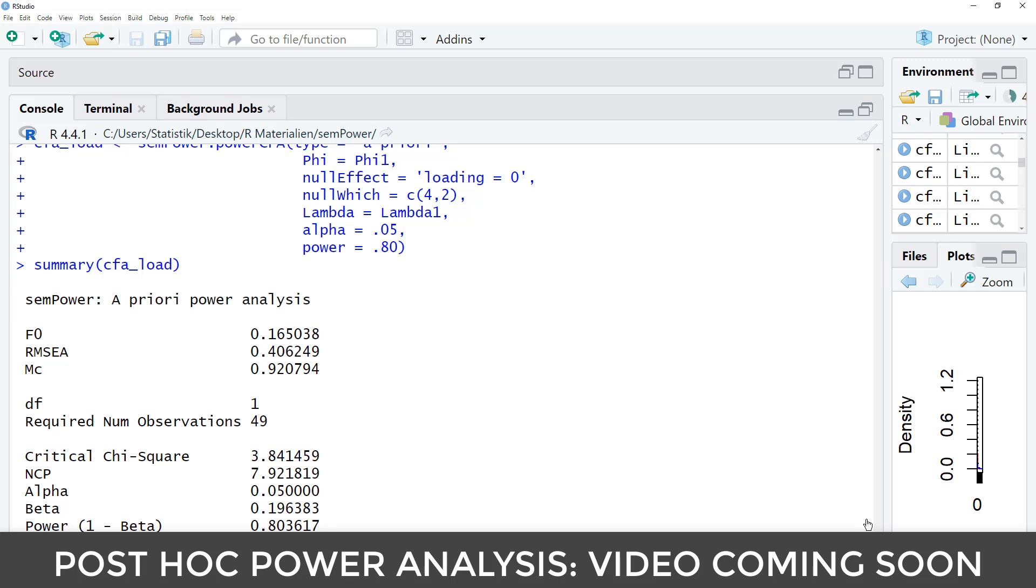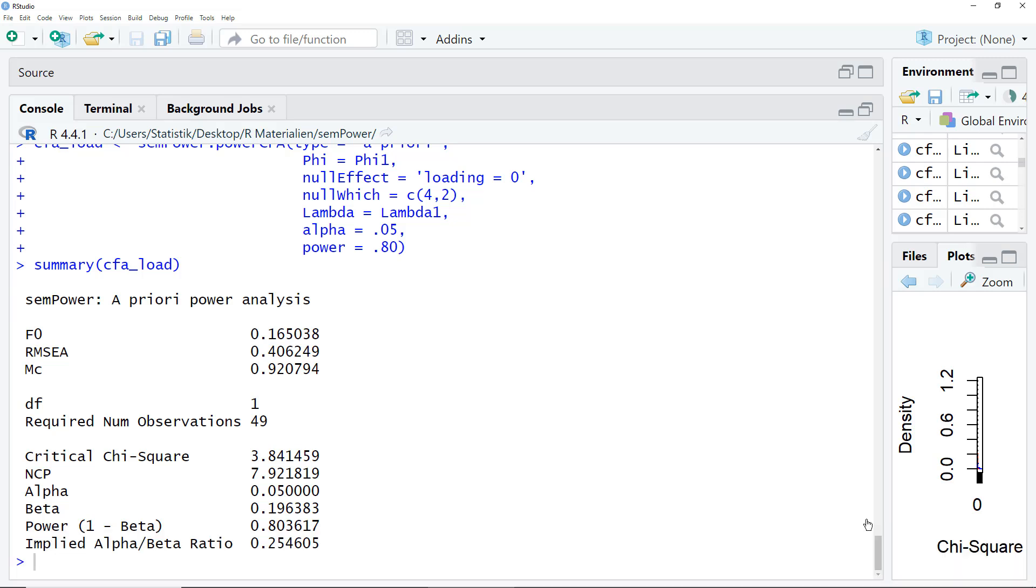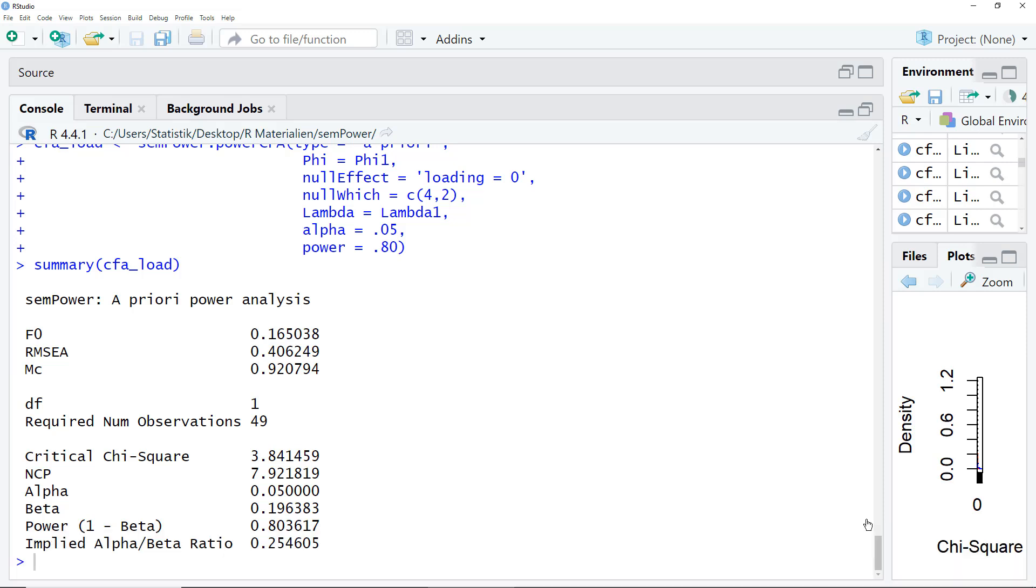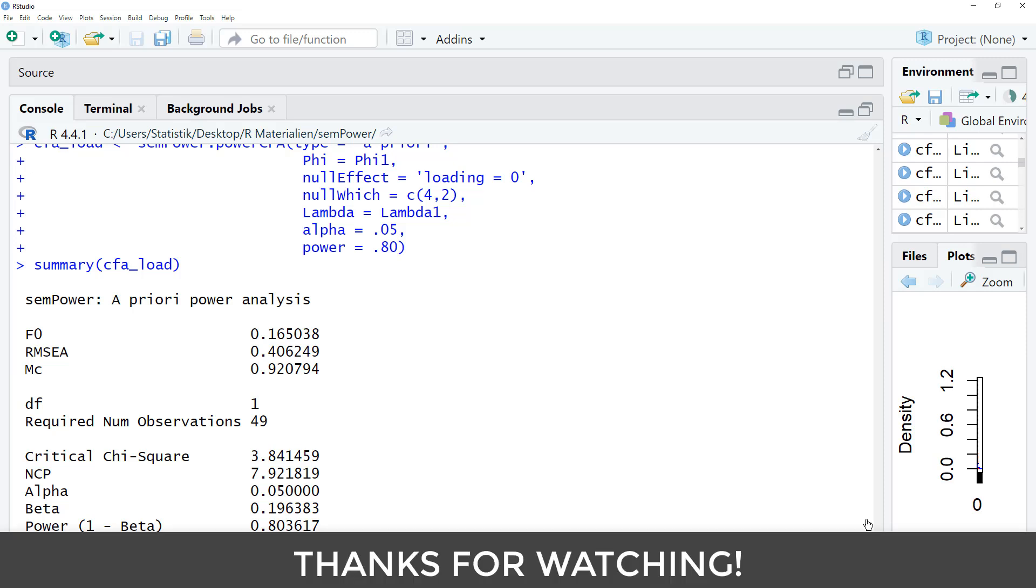And of course, you could use Sampower for a post hoc power analysis as well. For all this, you will find information in the documentation of the Sampower package, which I've linked in the description of this video. It is, in my opinion, one of the best documented R packages I've ever seen, with many examples how to set up your analyses. So, that's it for this introduction into power analysis for a CFA with Sampower. Thanks for watching and see you in the next video.